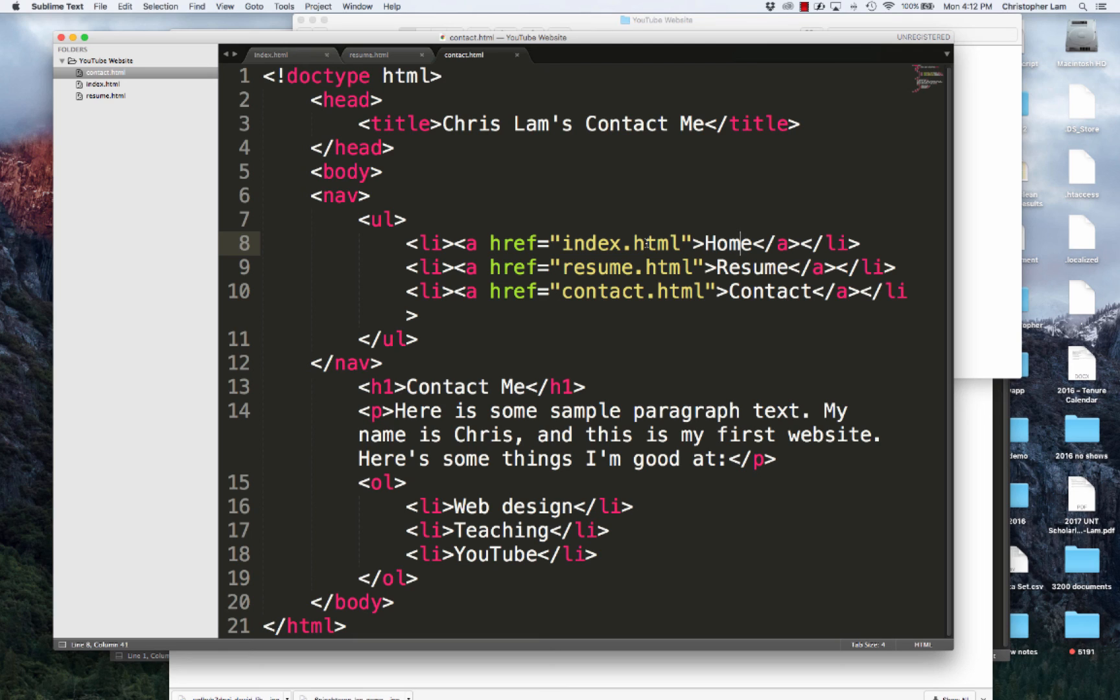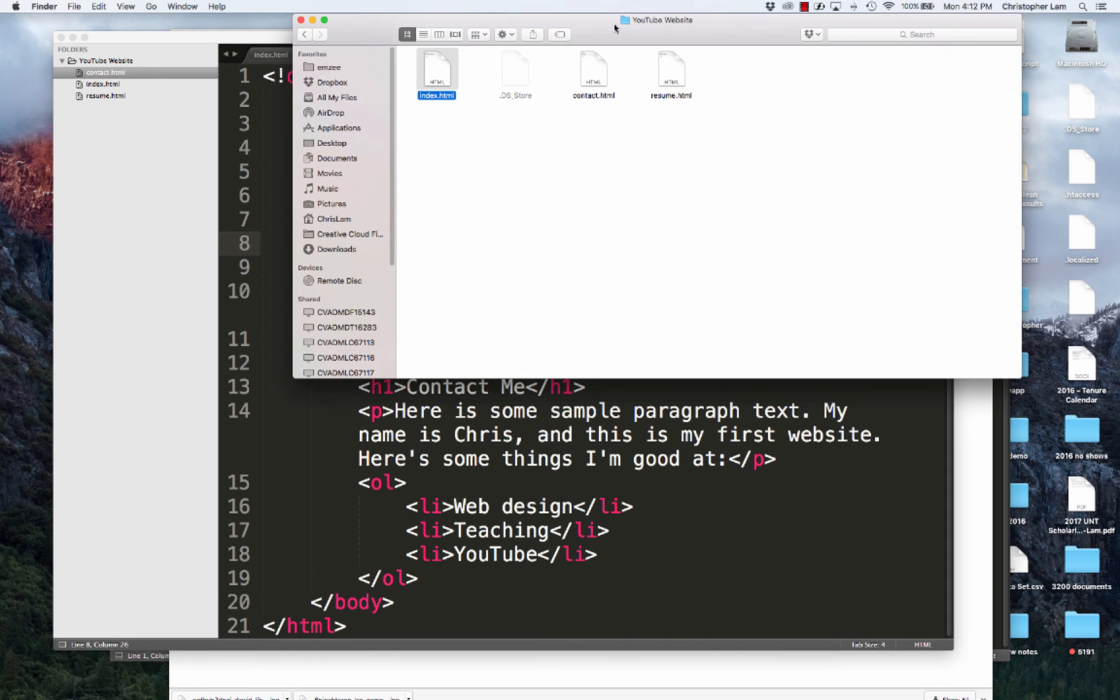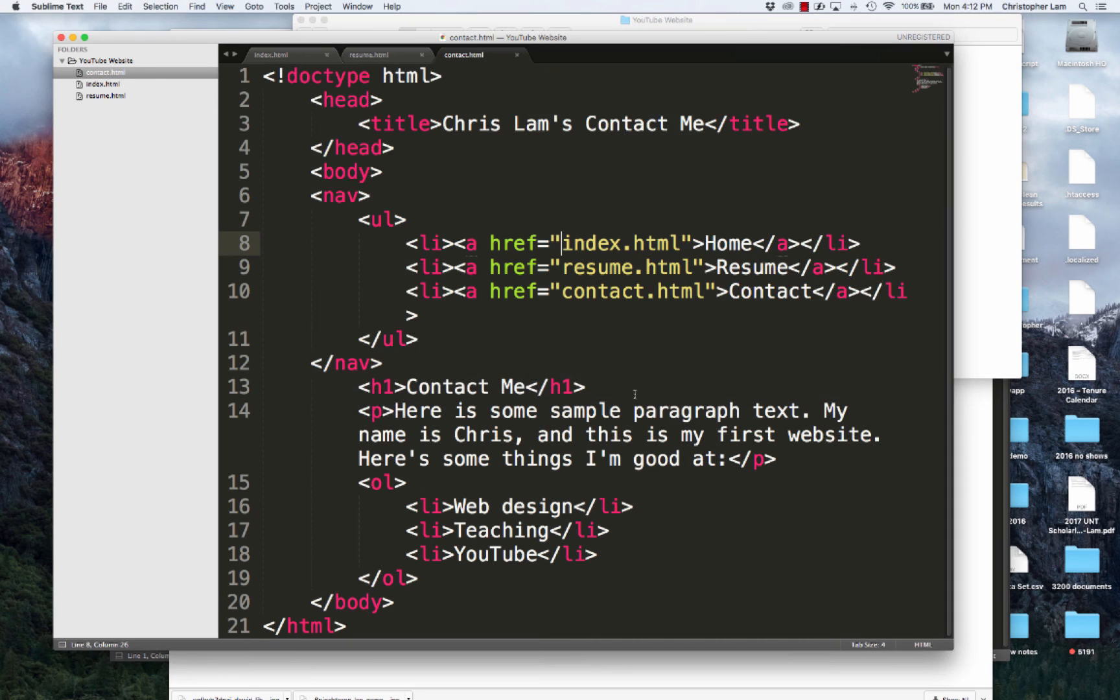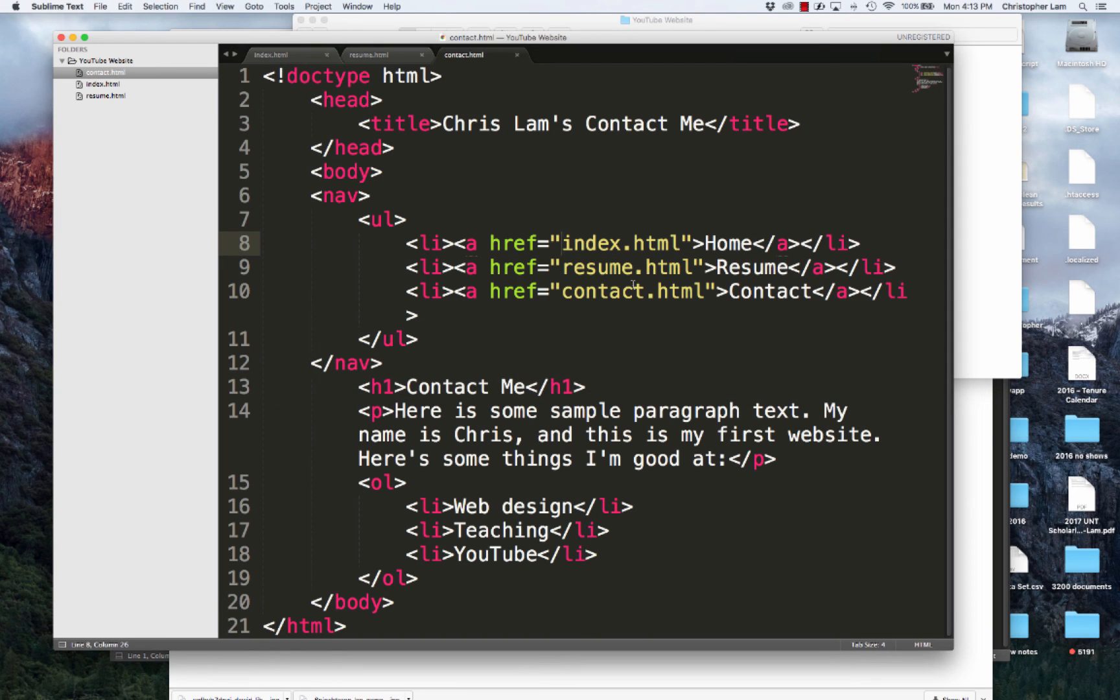It's linking relative to the file that you're currently in. So I'm currently in contact.html. If I wanted to link to index.html, all I have to do is type in index.html. But if it was in a different folder, I would have to specify the folder and path that that file was in. That's why it's important to keep your files organized in a single folder. We'll talk about in the future how to manage that content as you start to build out more complex websites.